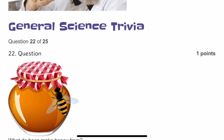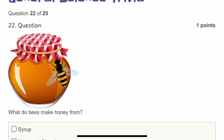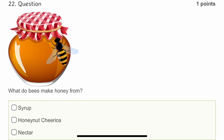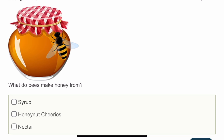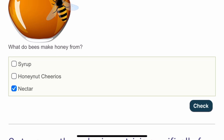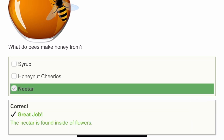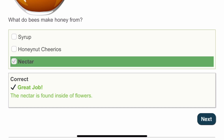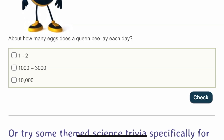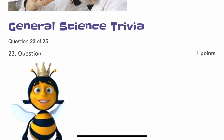The twenty-second question: what do bees make honey from? It should be nectar. The nectar is found inside the flowers — that we know.